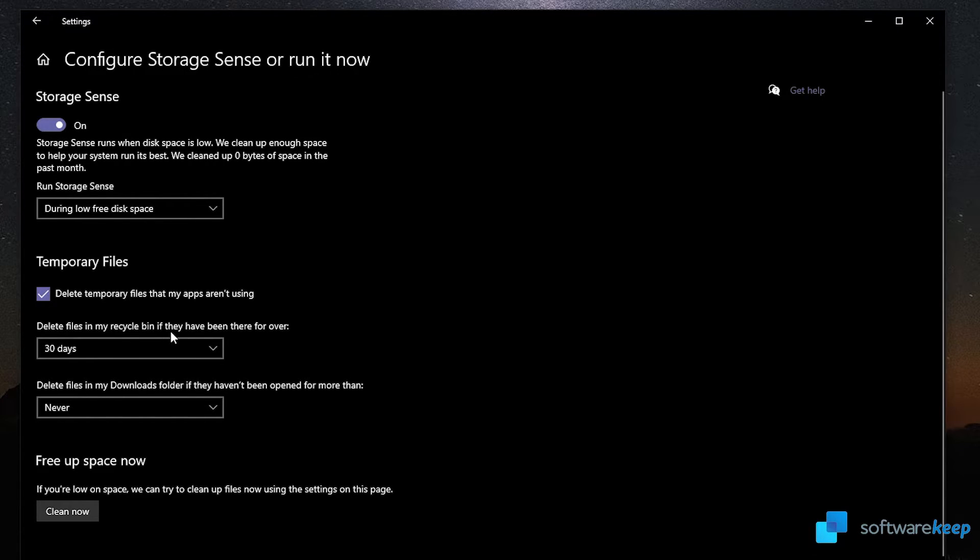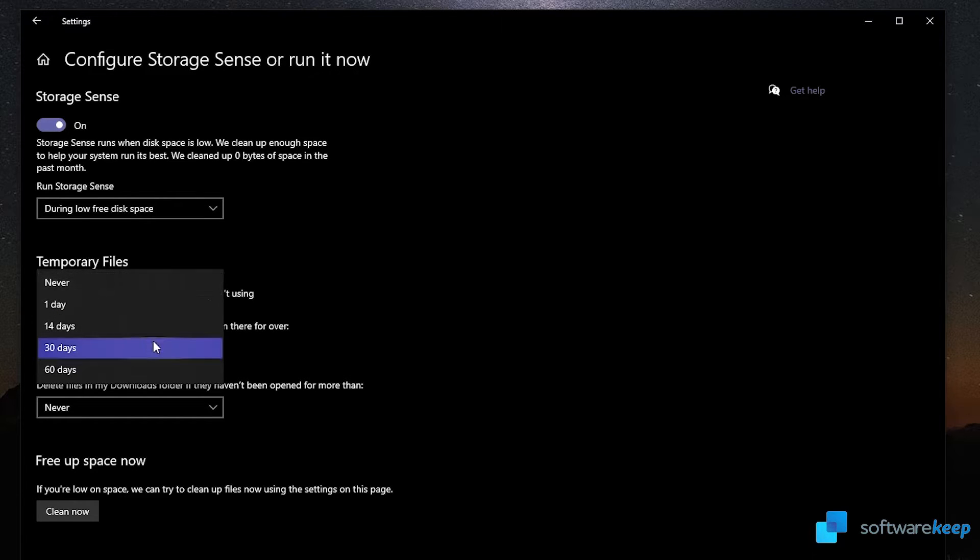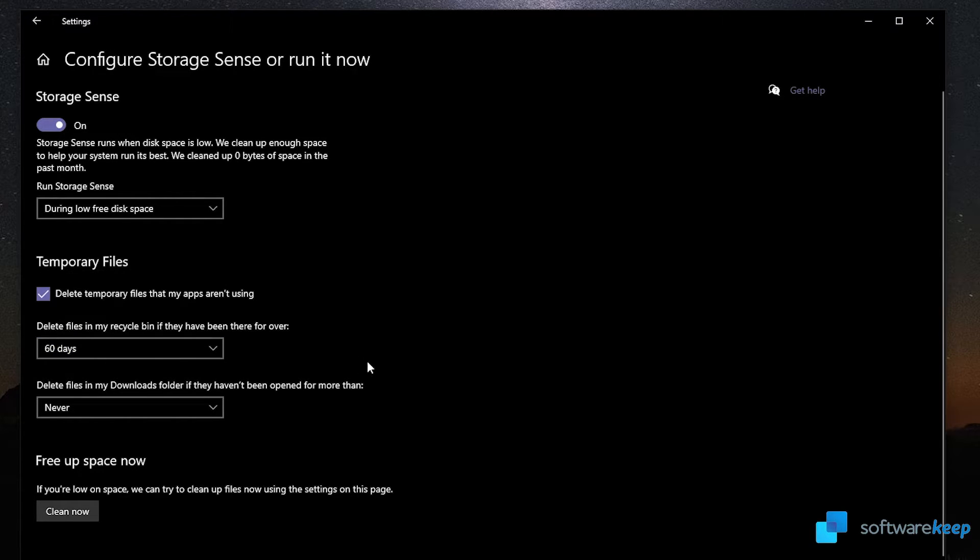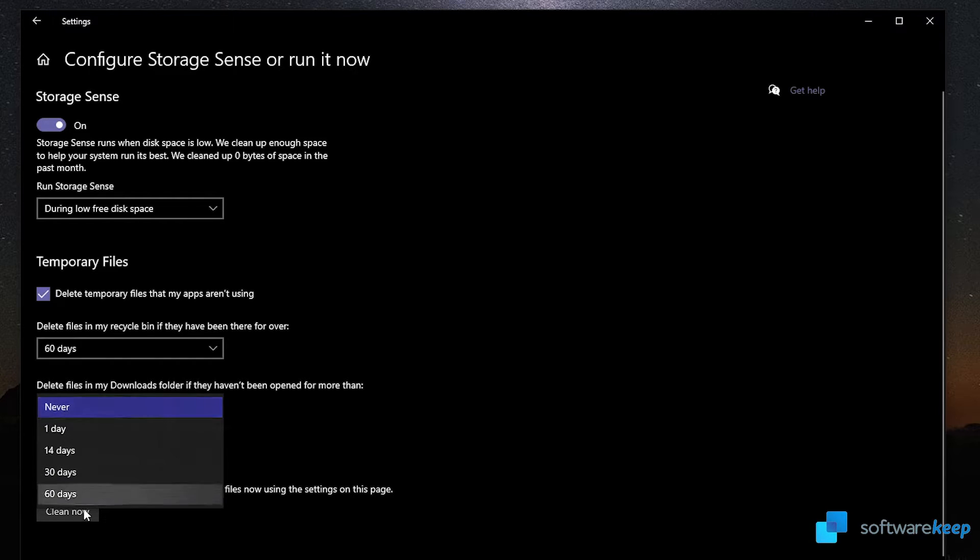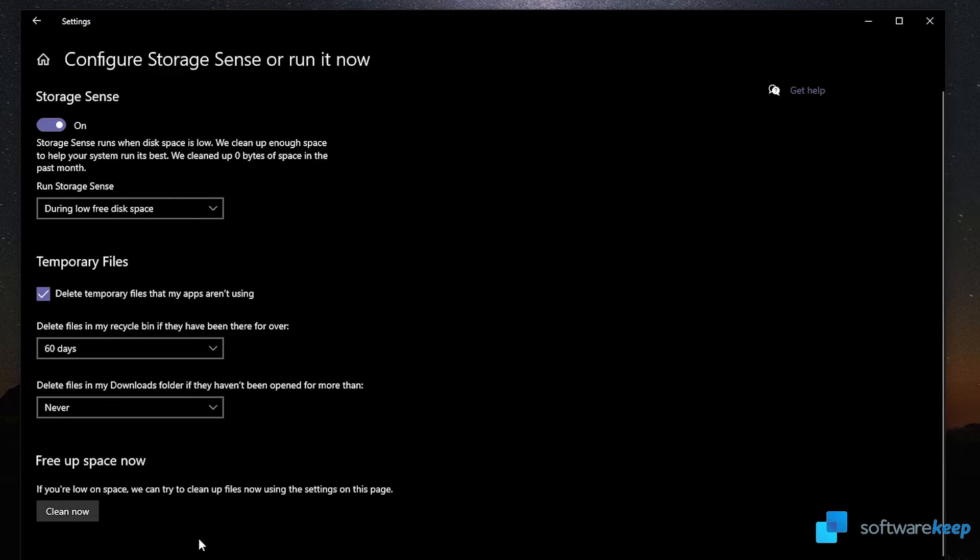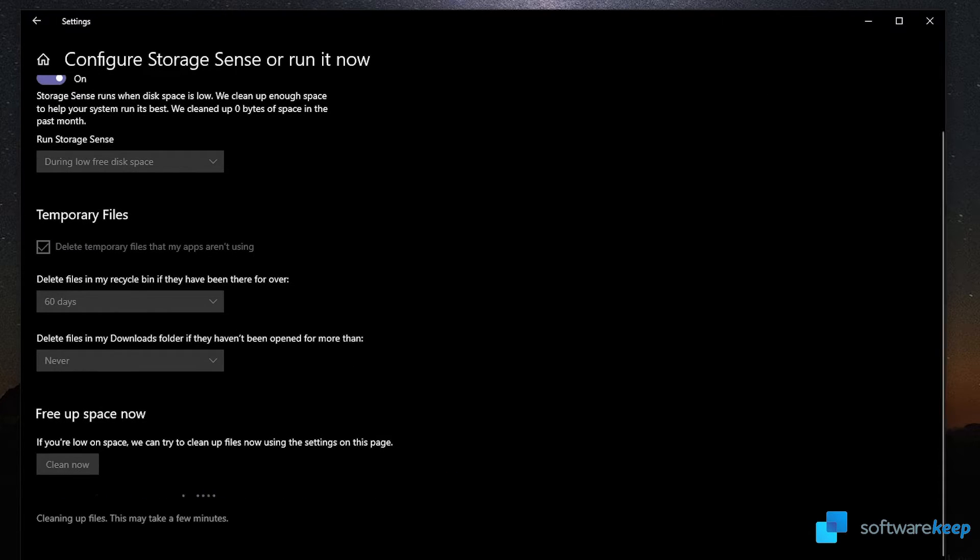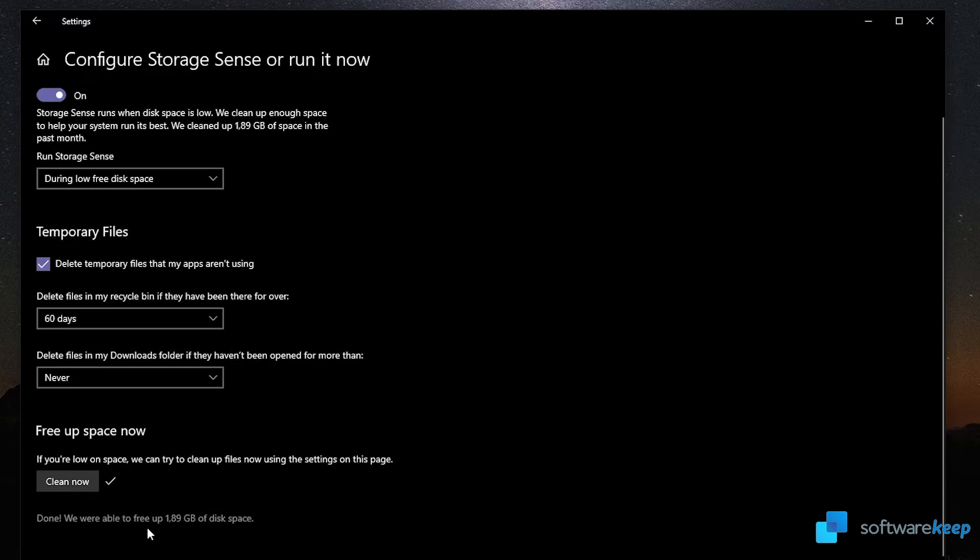Then it says delete files in my downloads folder if they haven't been open for more than a certain time. You can select an option below. I'm gonna select never because I use that folder to save files that I will need in the future. Then it says free up space now. If you are low on space, we can try to clean up files now using the settings on this page. So let's click on that and see what it does. Okay, so it says that the process is done. We were able to free up almost 2 gigabytes of disk space, so it runs really cool.